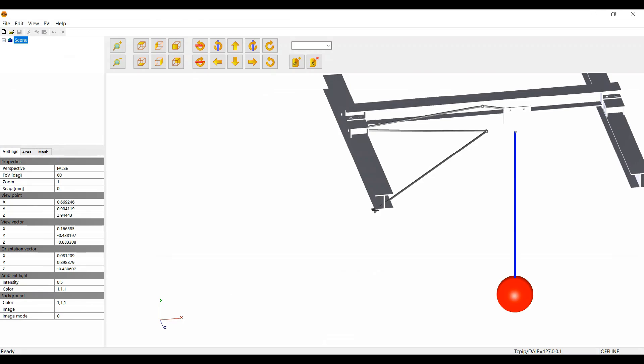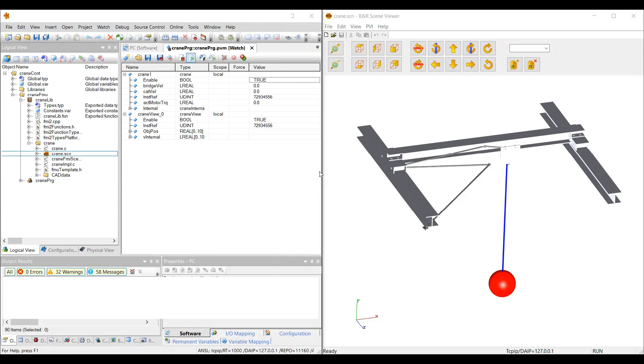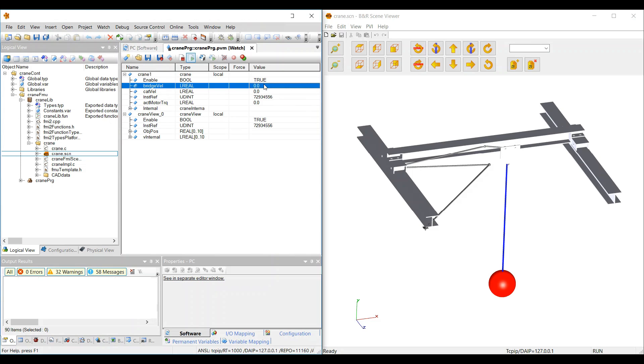Double click on the scene viewer and activate the communication. Now we can run the simulation in Automation Studio and visualize it in the scene viewer.